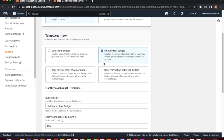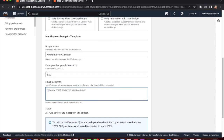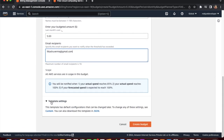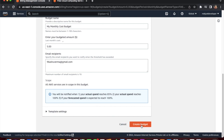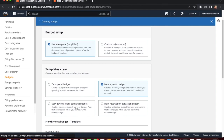Now click 'Create Budget' again to create the monthly cost budget. Set the amount to $5, so whenever spending reaches $5, AWS will notify me monthly. Enter your email address and create the budget. You will be notified when your actual spend reaches 80% and again at 100% of the budget. Click 'Create Budget.' We now have two budgets: one monthly cost budget and one free tier usage budget.